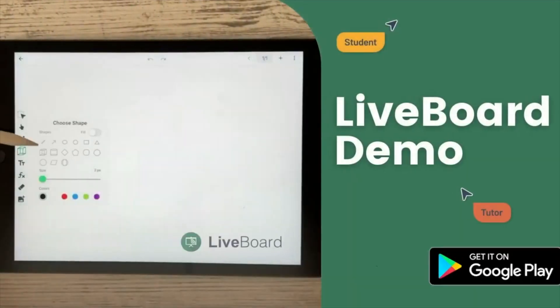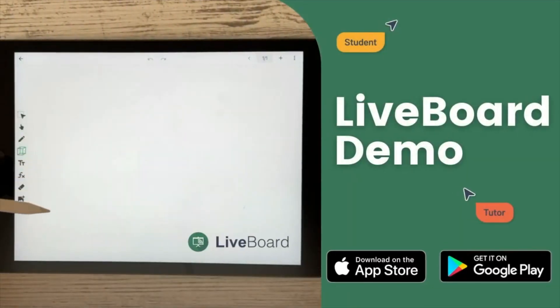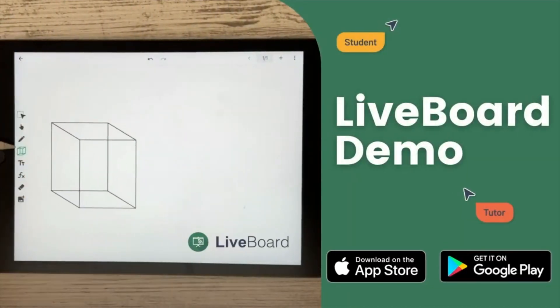This app is Liveboard. Liveboard is one easy to use platform that provides tools that you need to successfully teach online and manage your daily routine. If you're looking for an app where you can conduct classes online, make sure to finish this video.